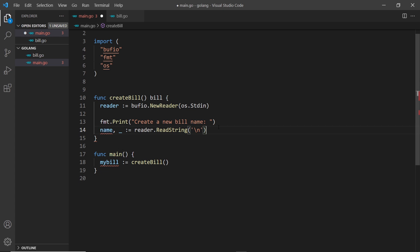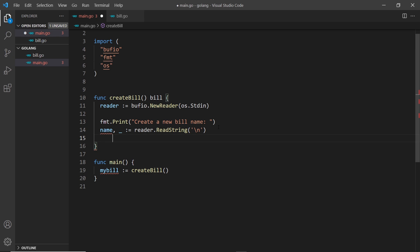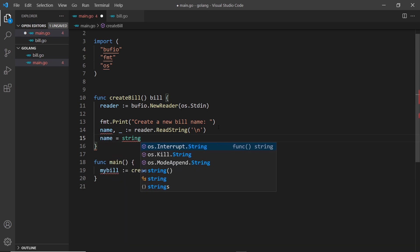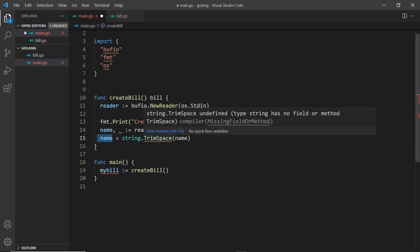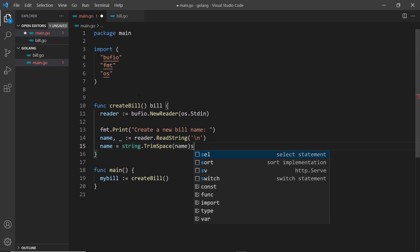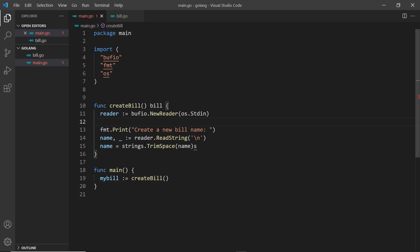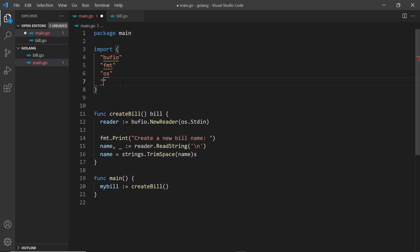I also want to trim any whitespace from the name, because they might add spaces. So I'll say name is updated to strings.TrimSpace — passing in name. The string we get back from the reader is passed into TrimSpace and stored back in name. If I save this it should auto-import strings, but if not we'll import it manually.